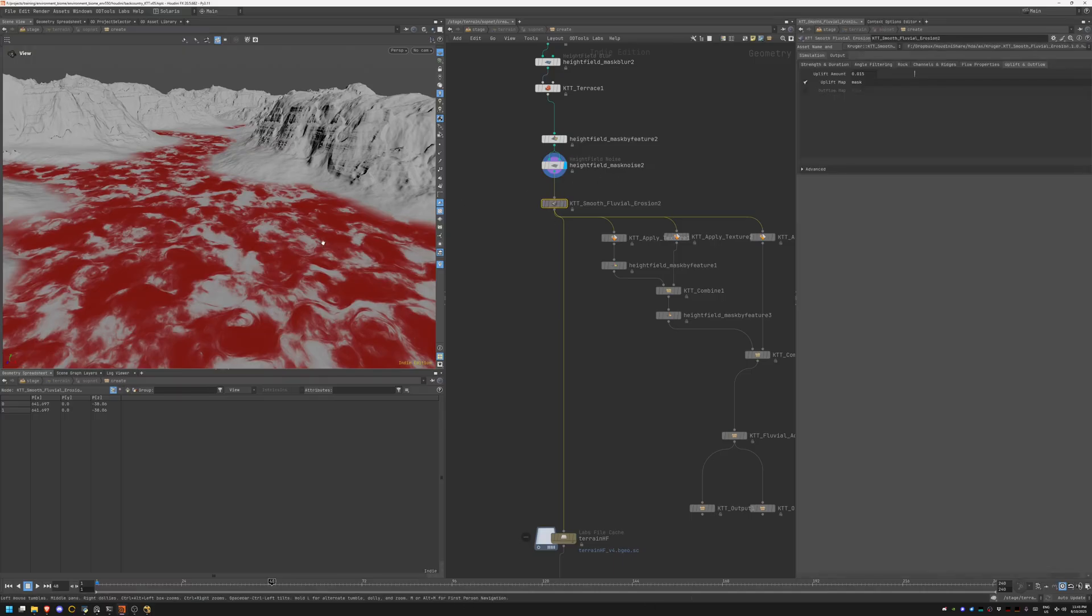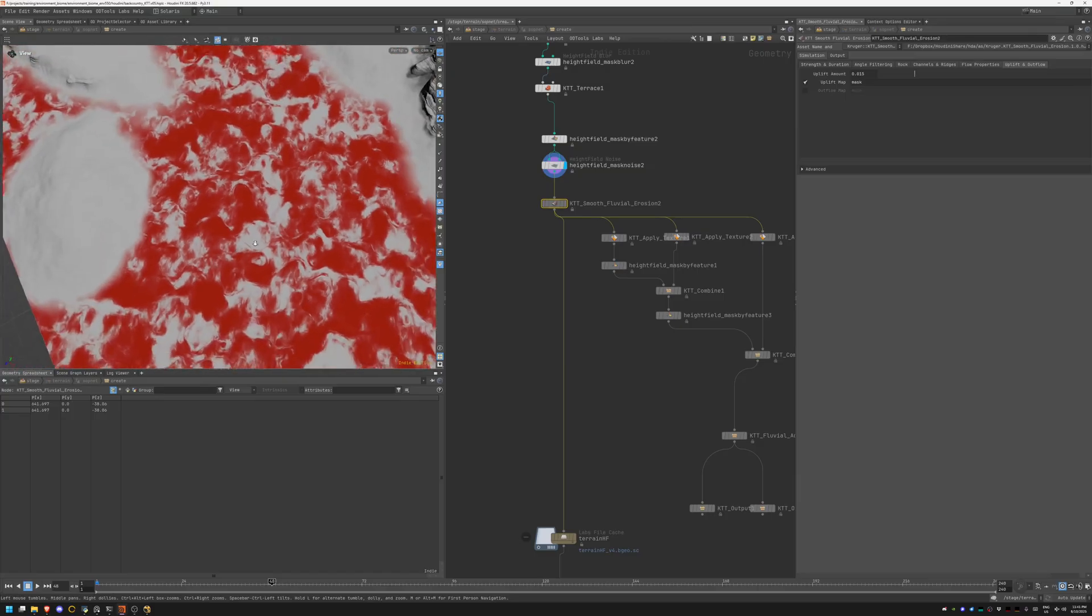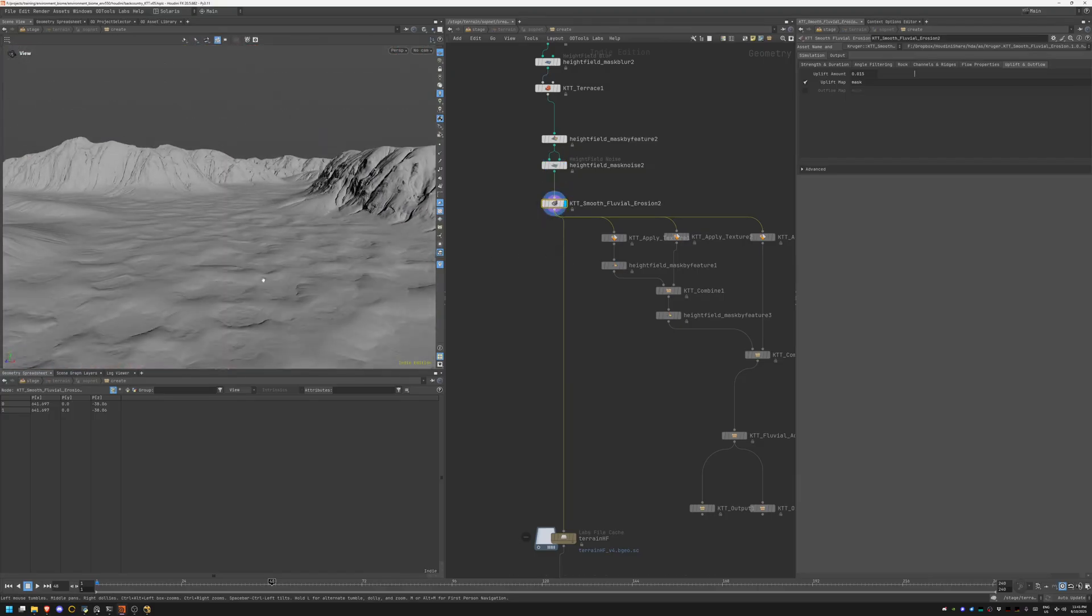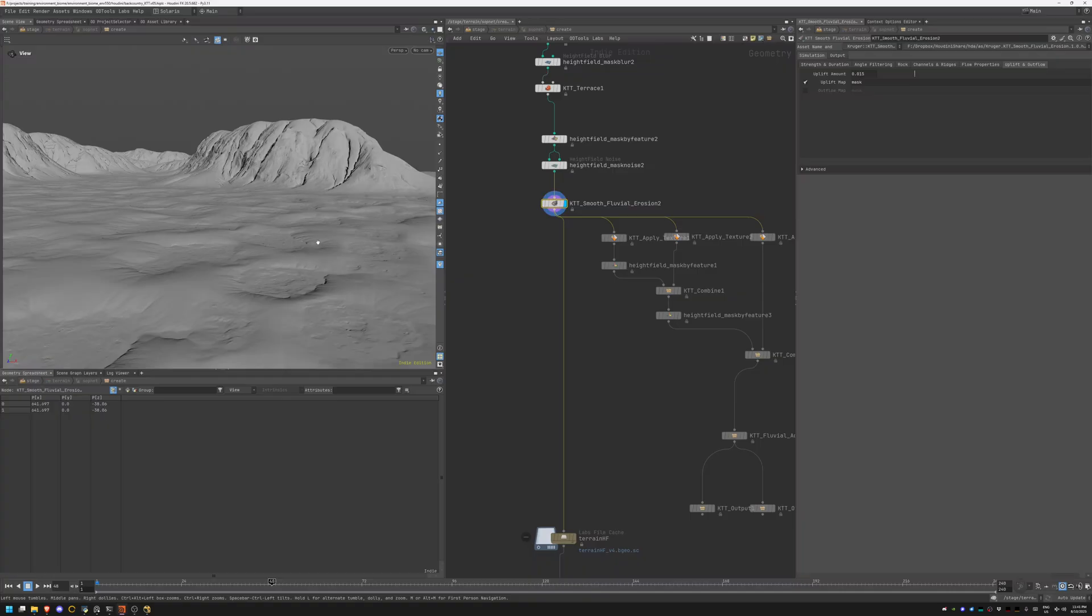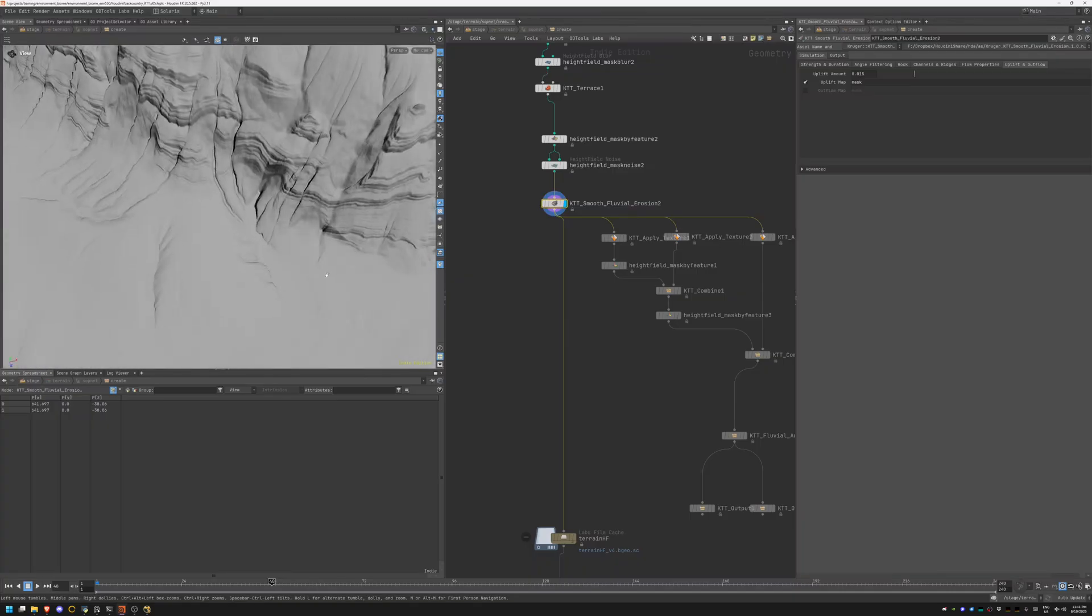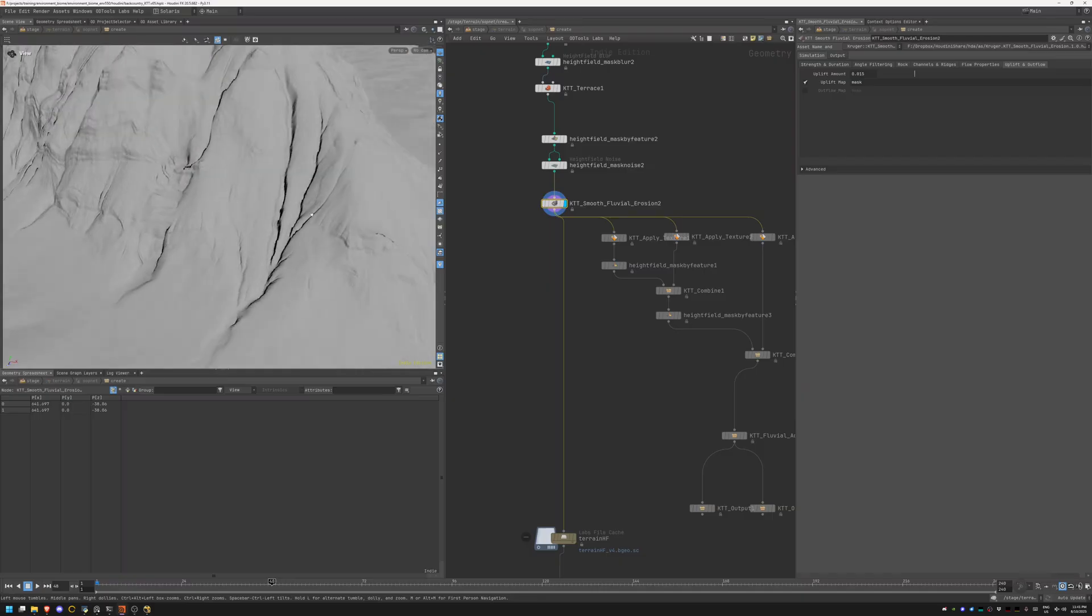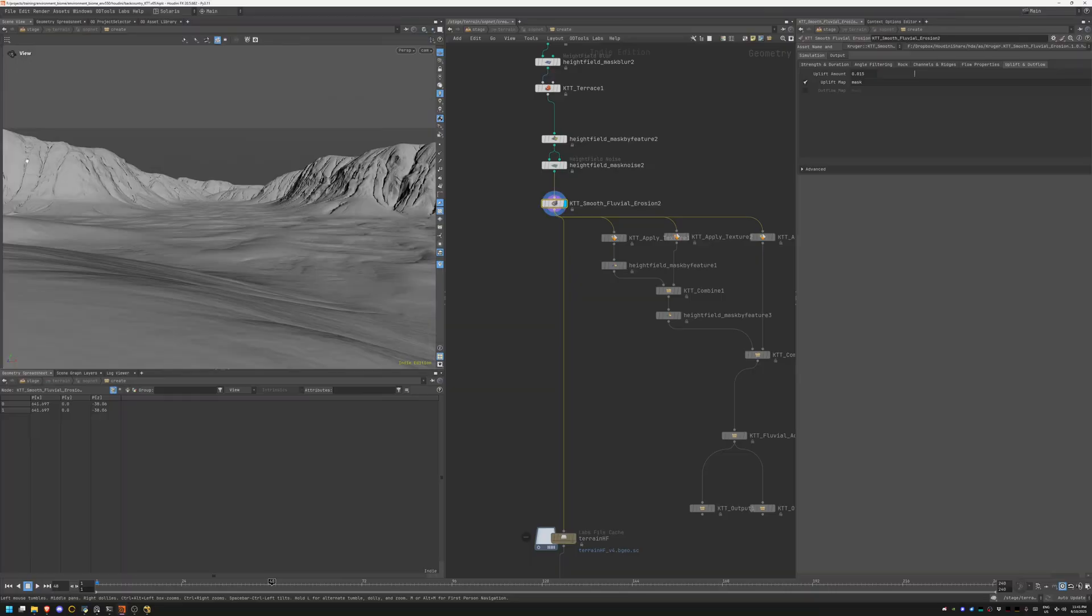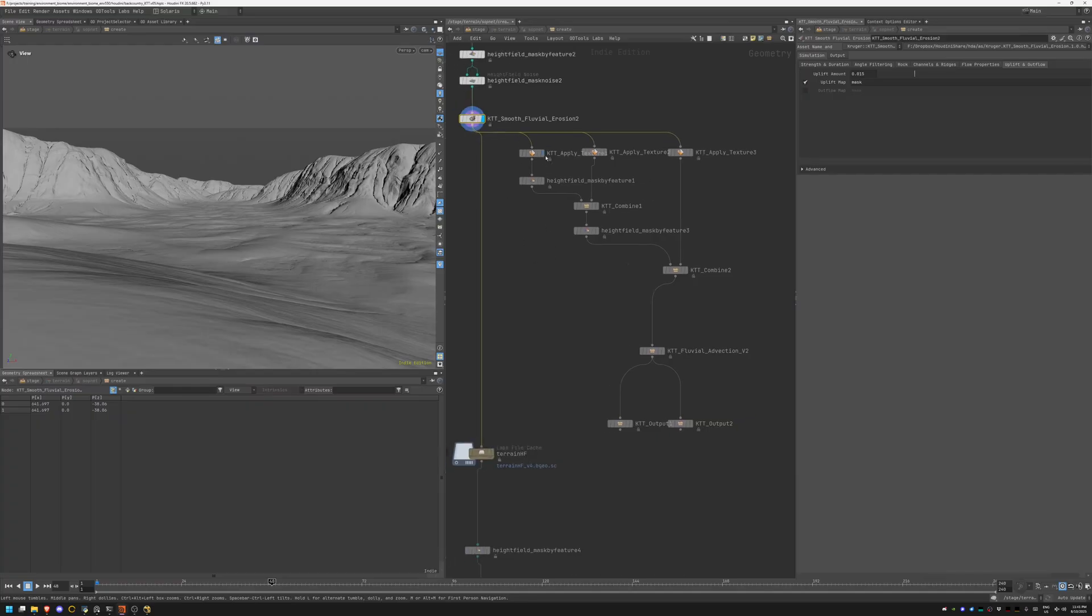Then comes a really cool node called smooth fluvial erosion. Lots of amazing options in here to create stunning erosions and very realistic stuff. I'm using these masks, they look quite organic, and I'm using them to push the terrain down. This allowed me to create these little puddles and I'll fill them up with a water layer.